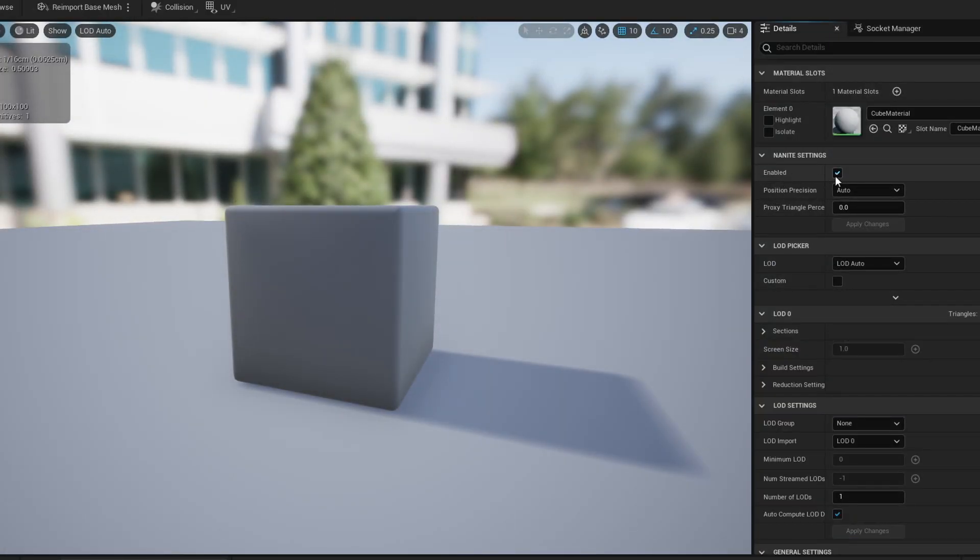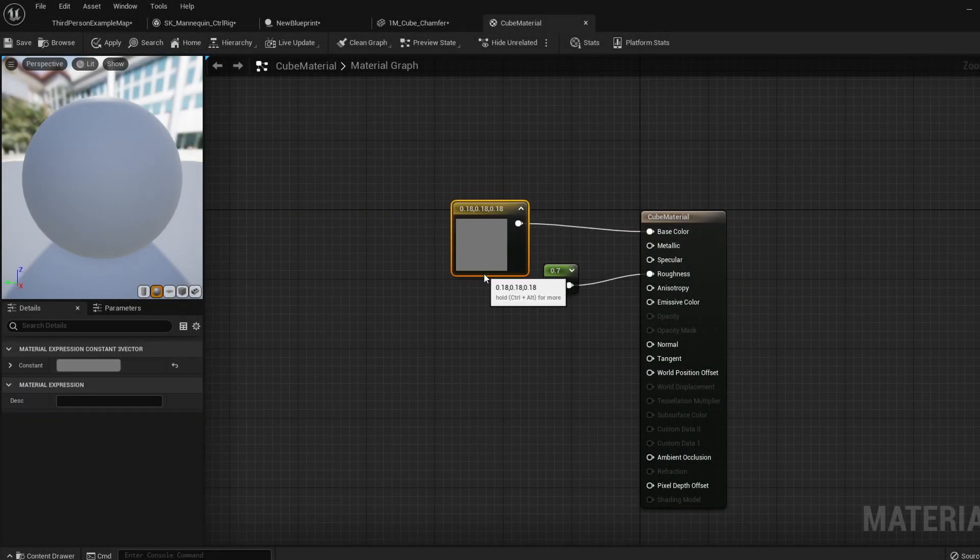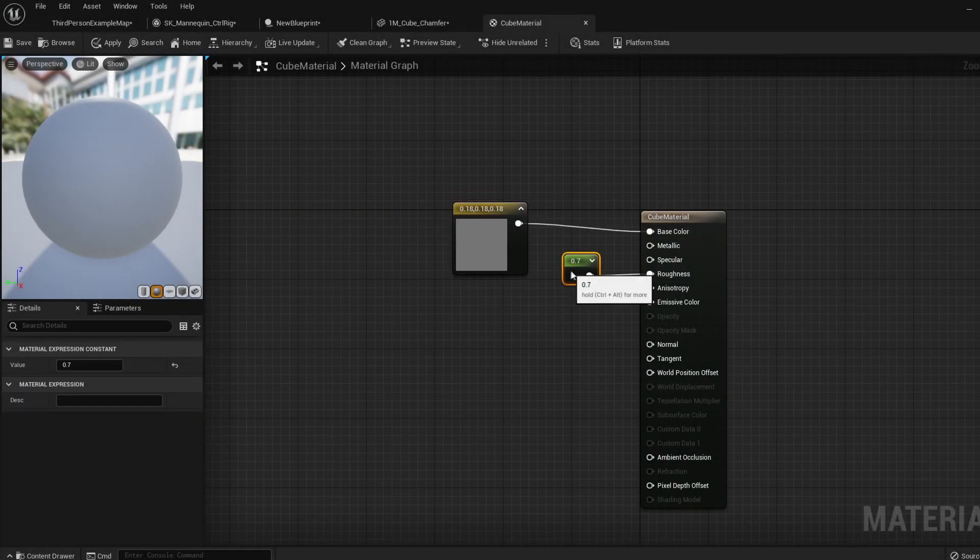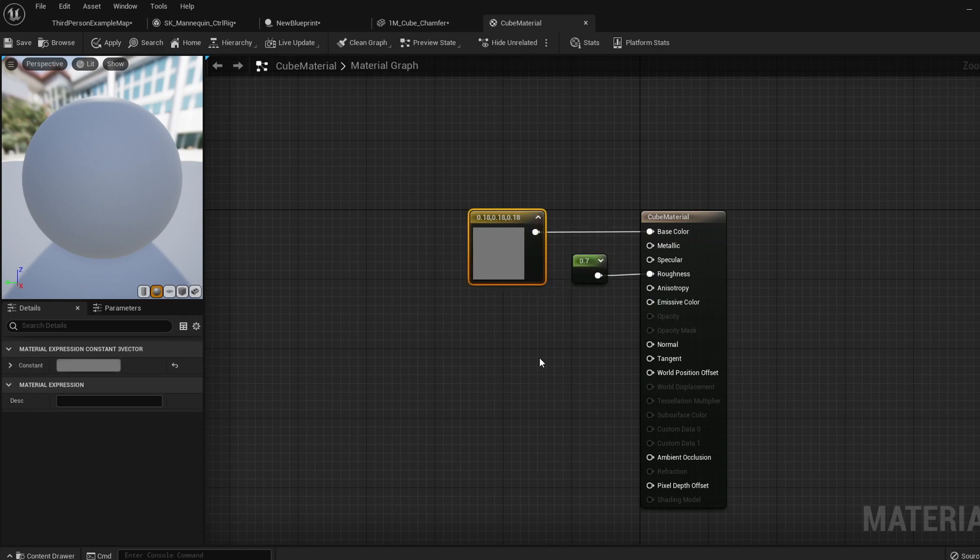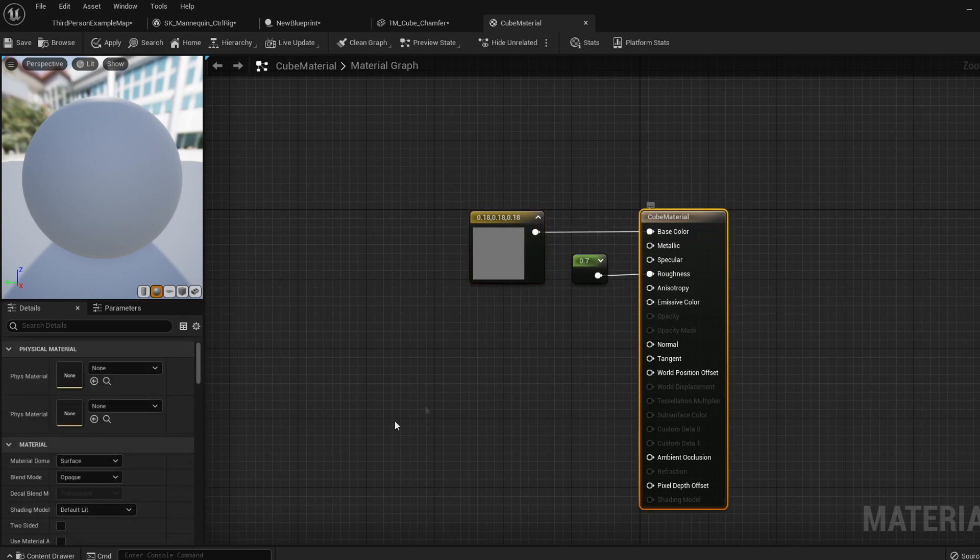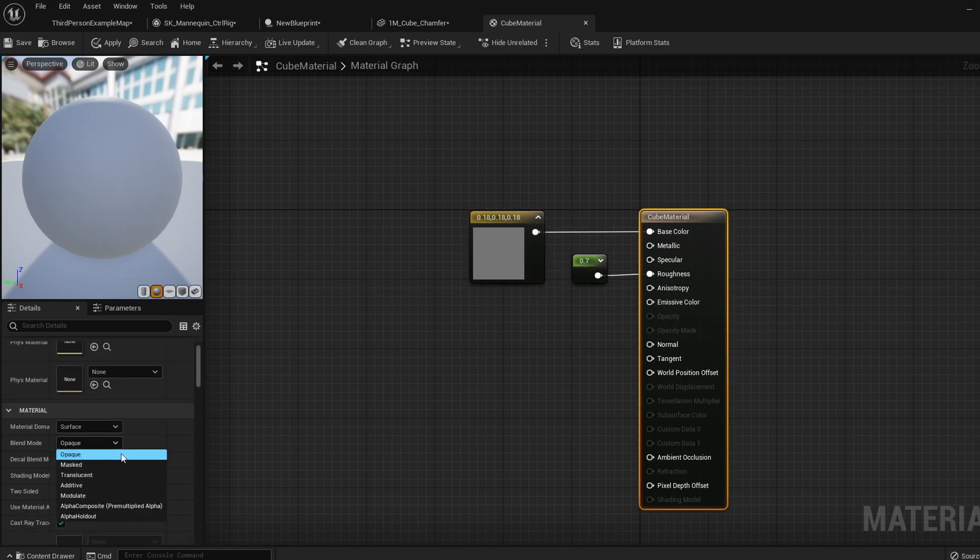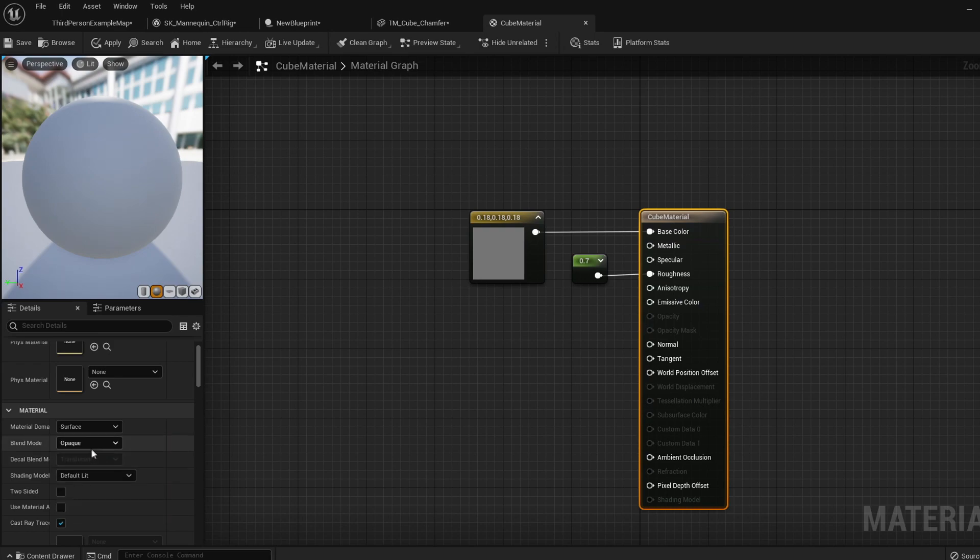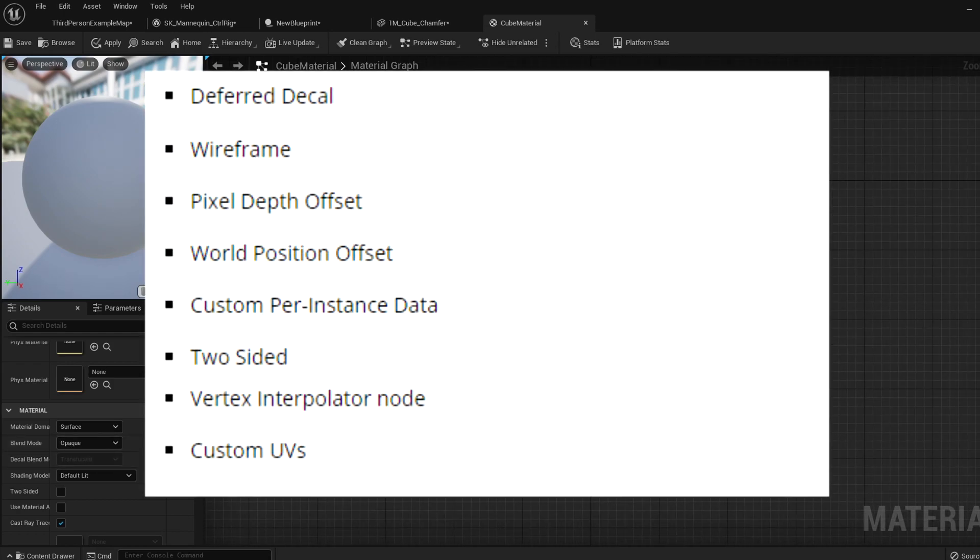Okay, important details. Some material setups will not work with a mesh using Nanite. The main one is that the material blend mode must be set to opaque. I'm not sure if translucent materials will be added for the official release, but as of now, only opaque materials can be used. Here's a list of the other problem causes. If you don't know what any of these means, then you are most likely not using them.